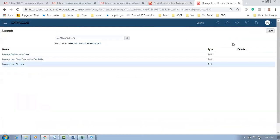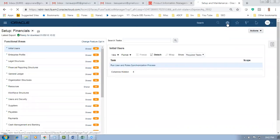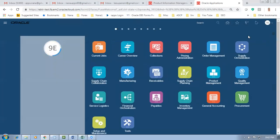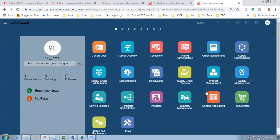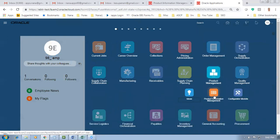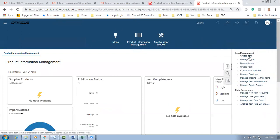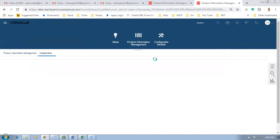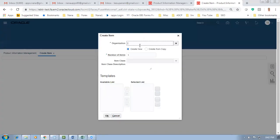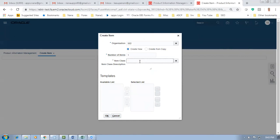Let us go ahead and create the item assets. We're going to get the final option class. Go to Product Management, then Product Information Management, and I'm going to get the item. Click on Create Item. The item is 9-8. I'm now putting my master - the class is Configuration Item.